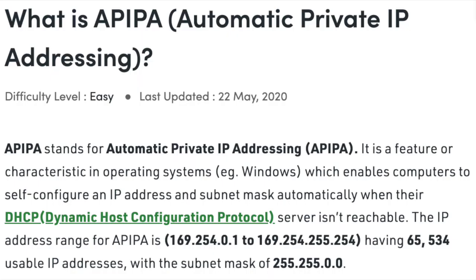APIPA — Automatic Private Internet Protocol Addressing. Automatic Private IP Addressing, also referred to as APIPA, is a feature of Windows-based operating systems that enables a computer to automatically assign itself an IP address when there is no dynamic host configuration protocol available to perform that function.